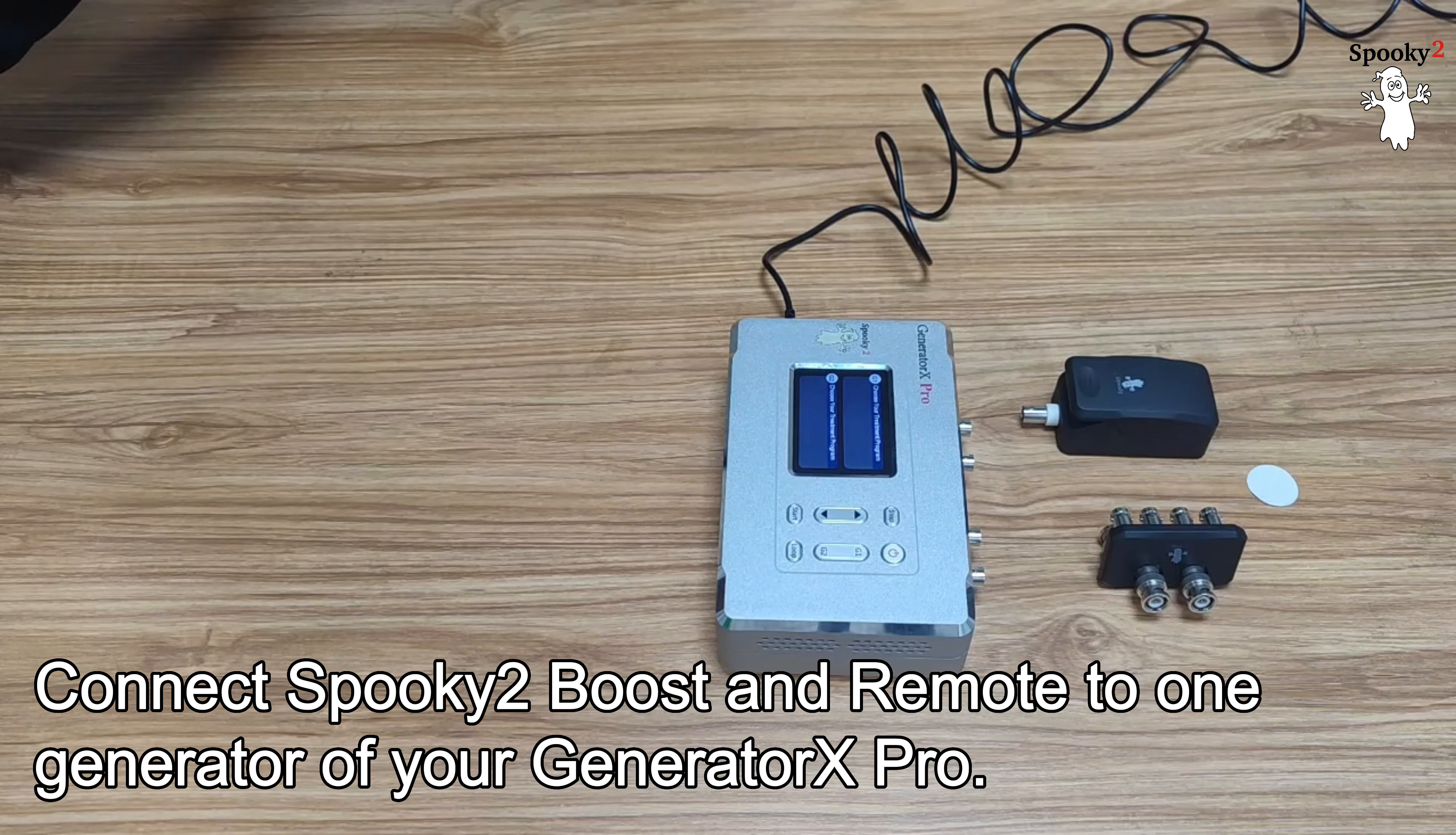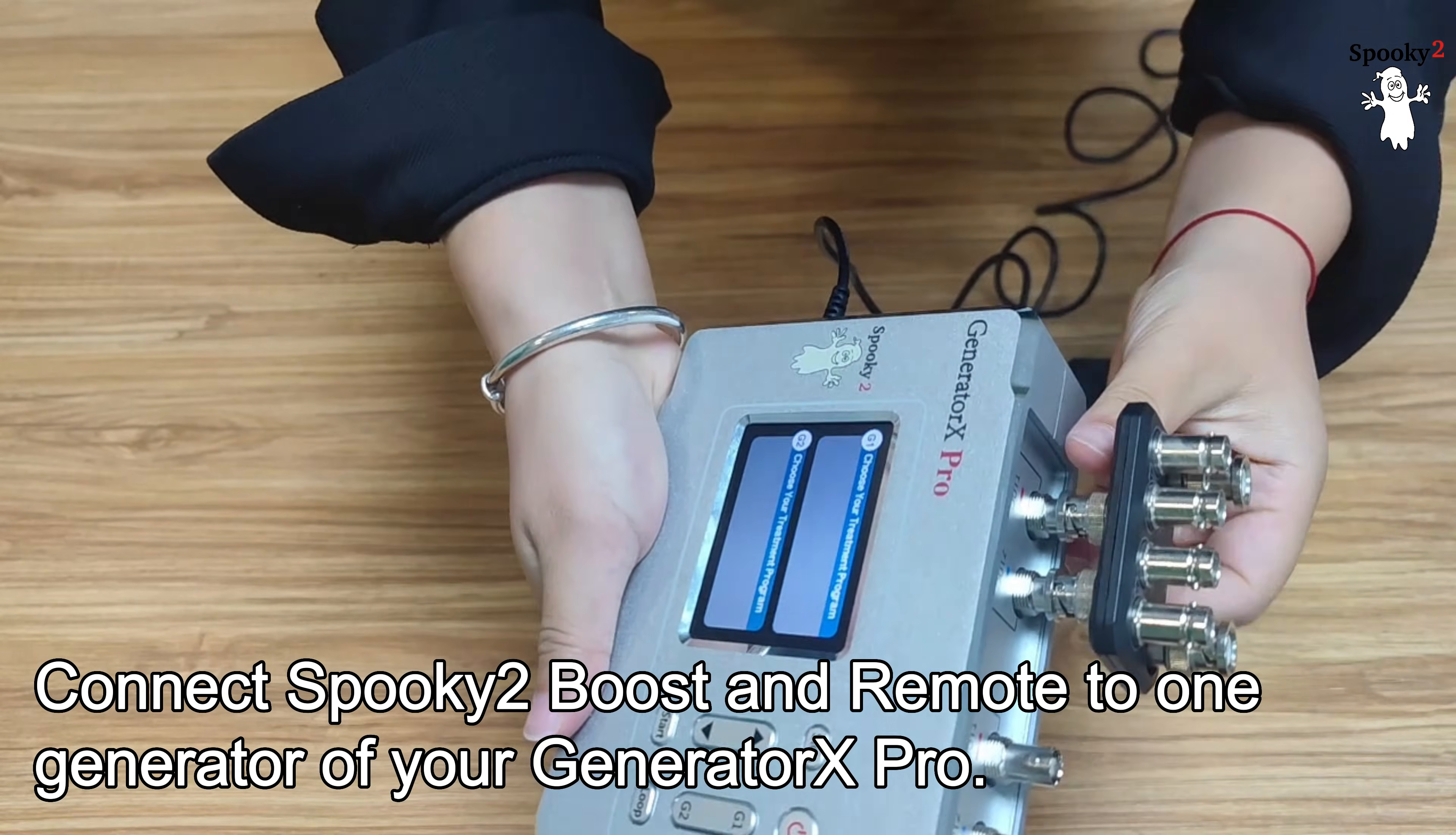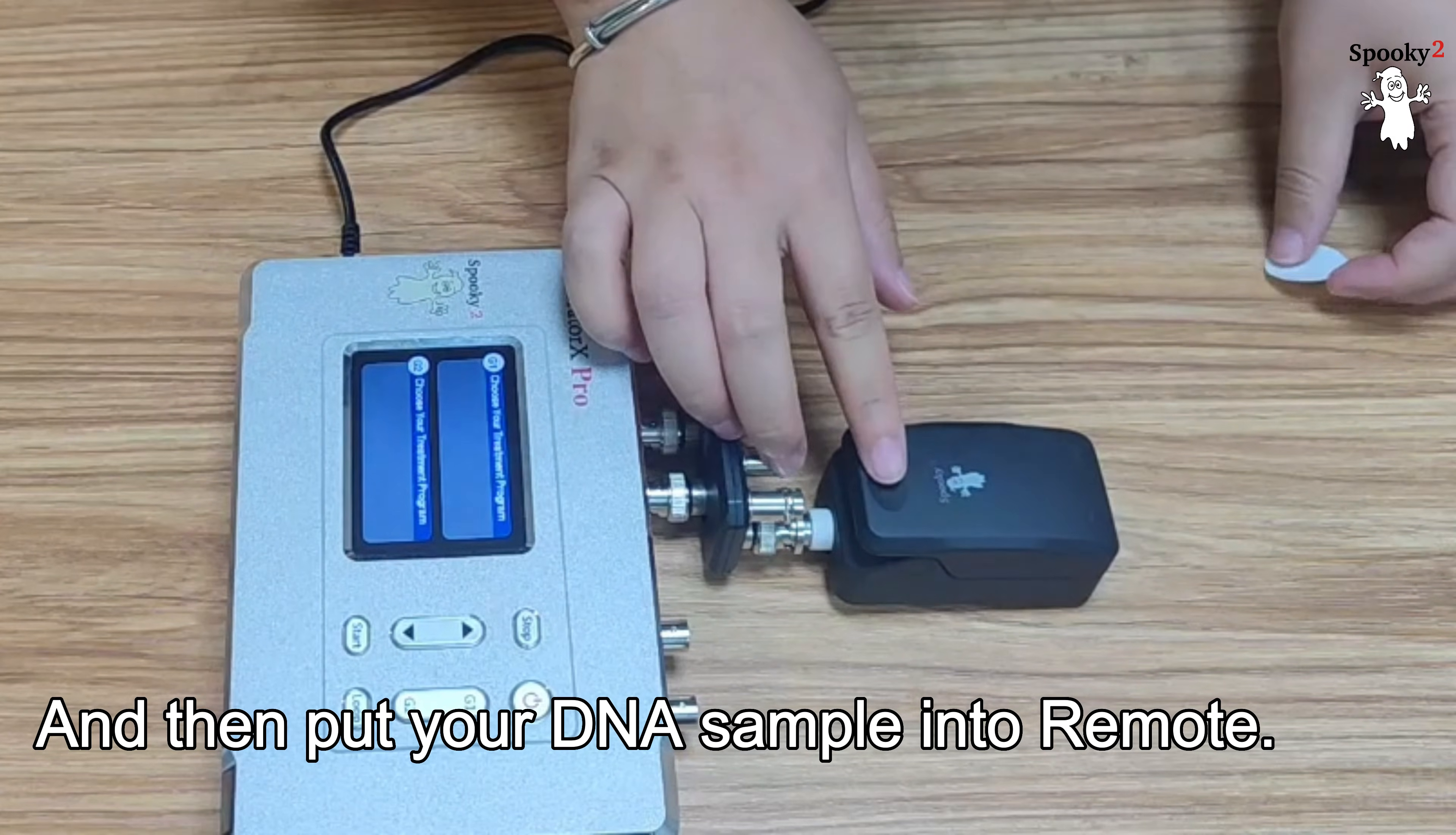Connect Spooky2 Boost and Remote to one Generator of your Generator X Pro. And then put your DNA sample into Remote.